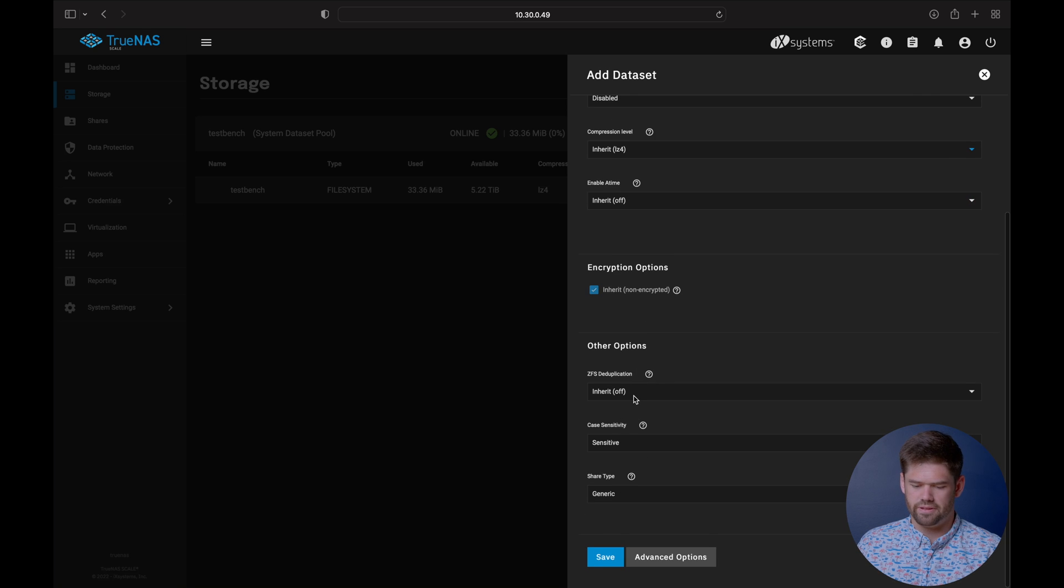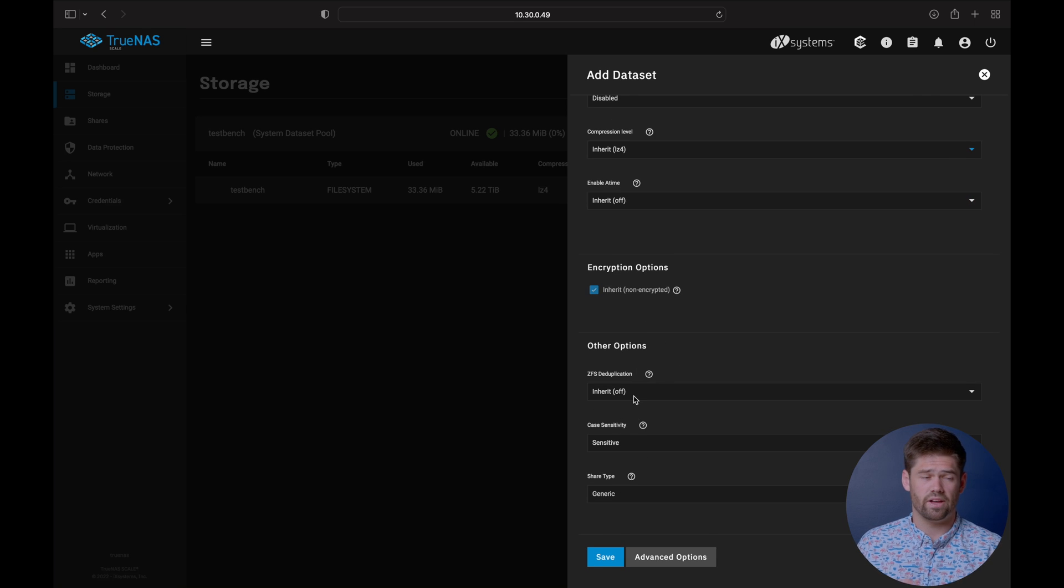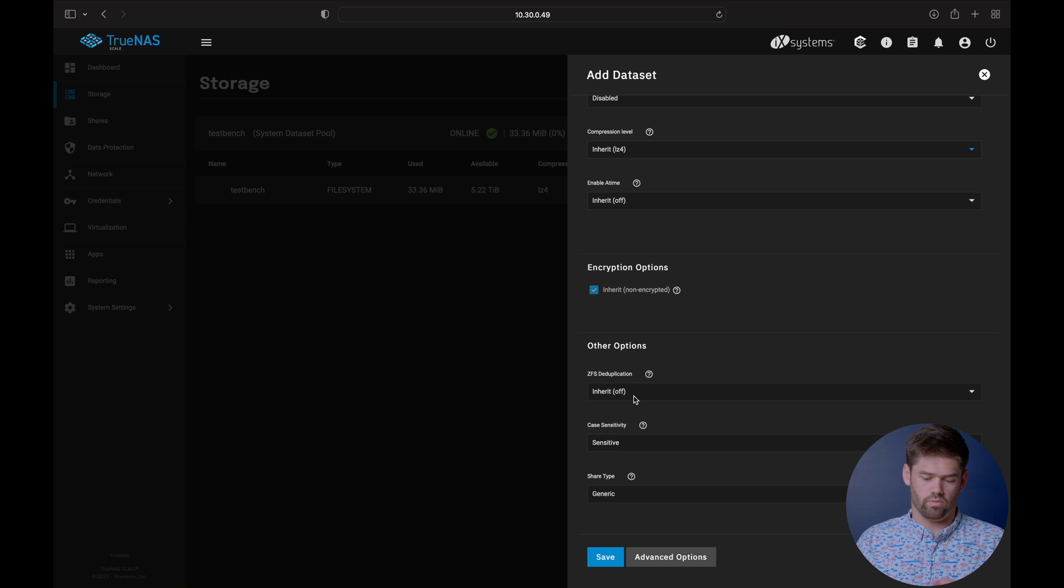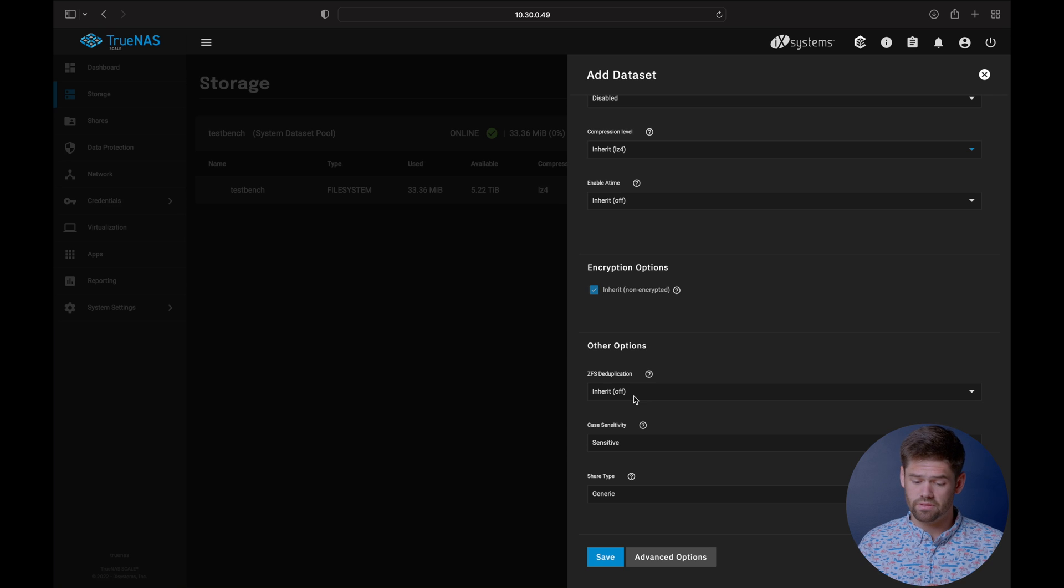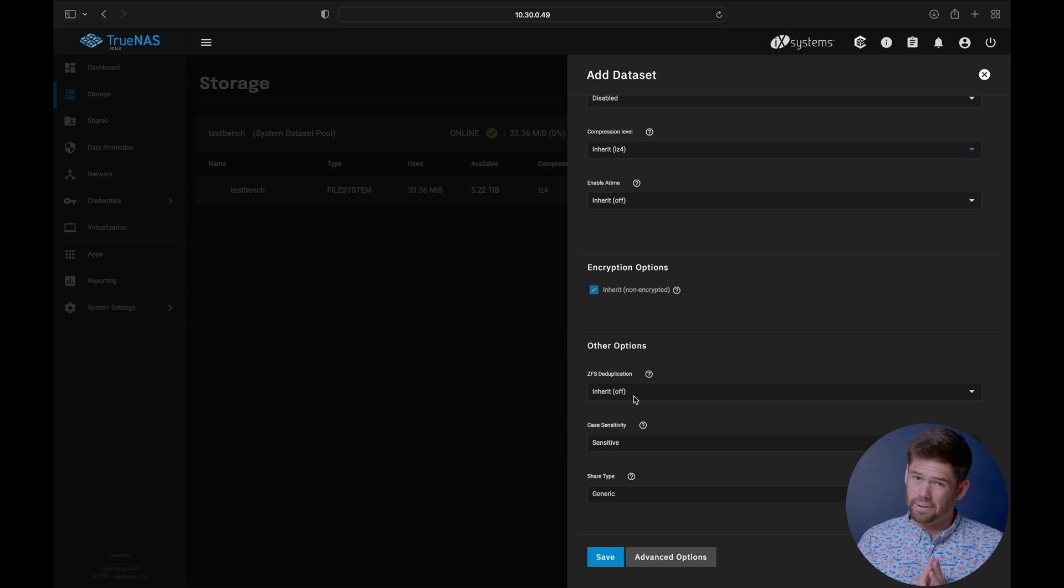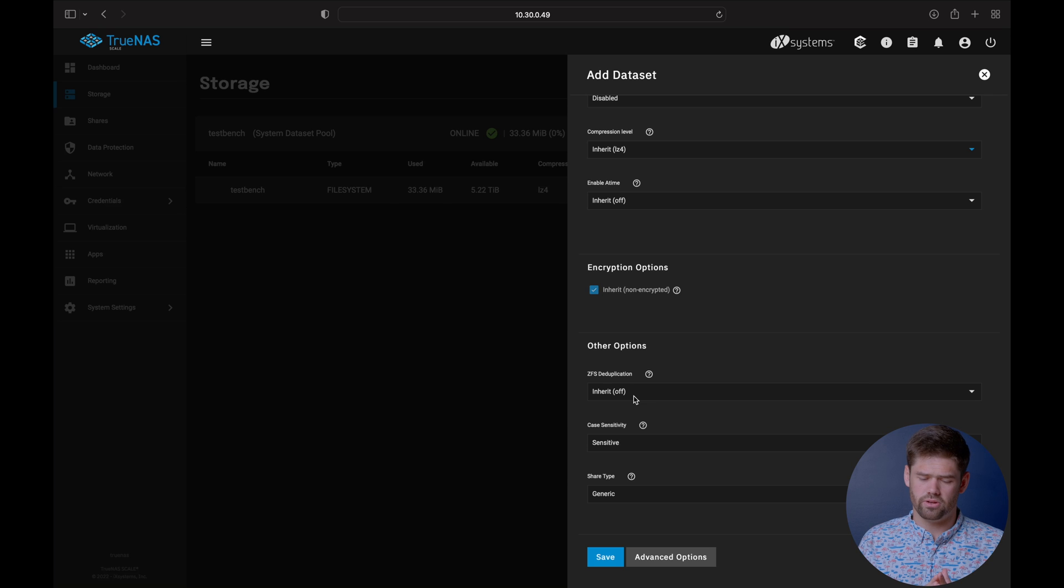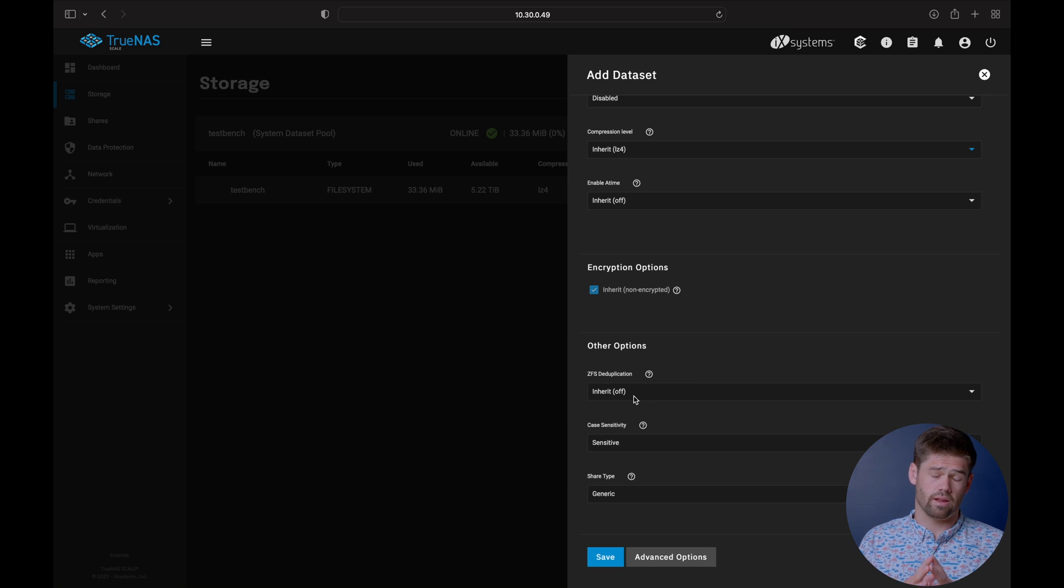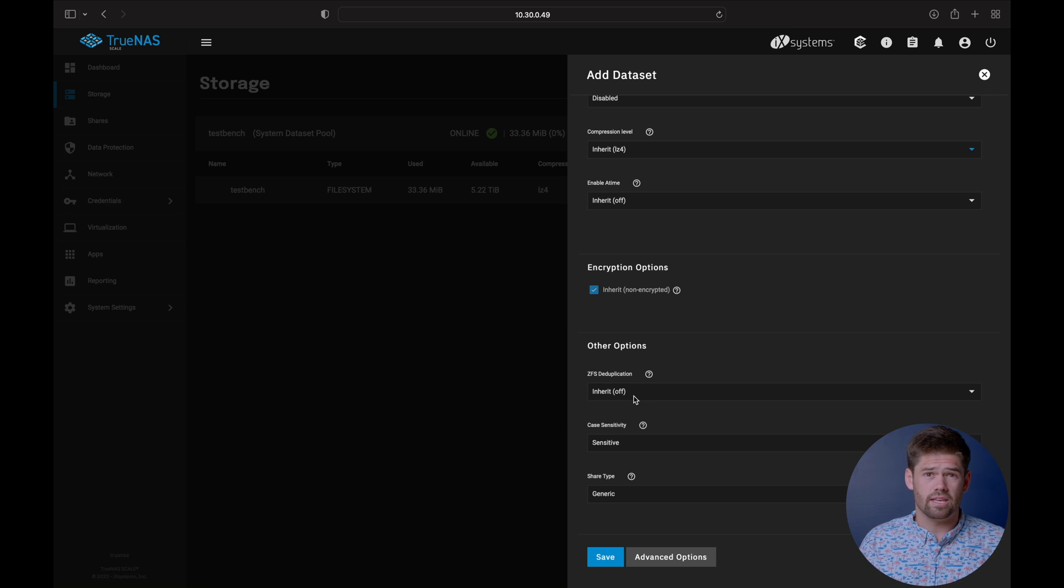For dedupe, turn this off unless you really know what you're doing and you really want it. I will say there's a lot of great reasons to have it, but unless you really know what you're doing and you've got everything set up, and I'm going to have a dedicated video for this, keep dedupe off.